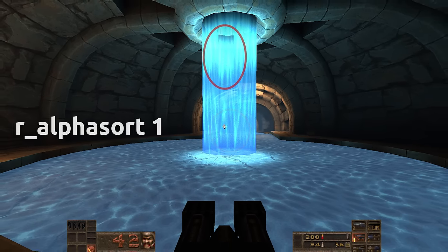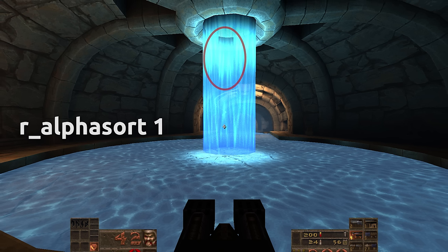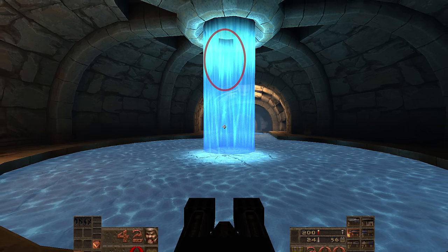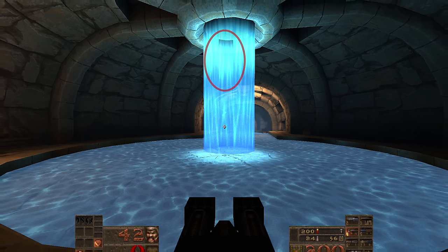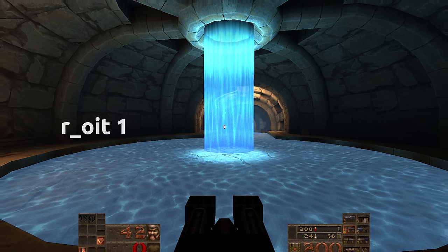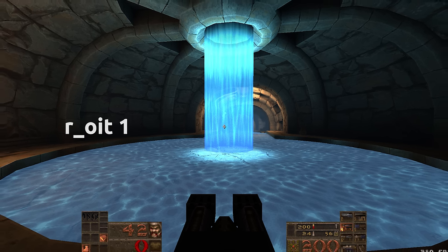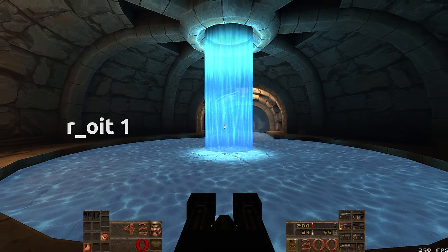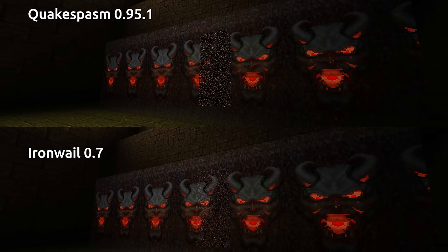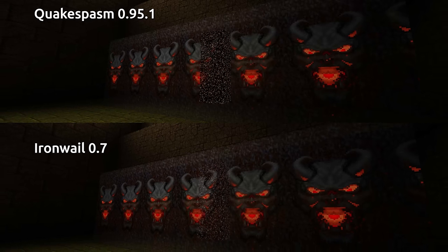One is r_alphasort, which will sort the overlapping brushes by distance. And the second method is r_OIT, for order-independent transparency. This is a modern method, and the results are great in most cases. However, this does impact performance, so players on lower-powered PCs should disable this.